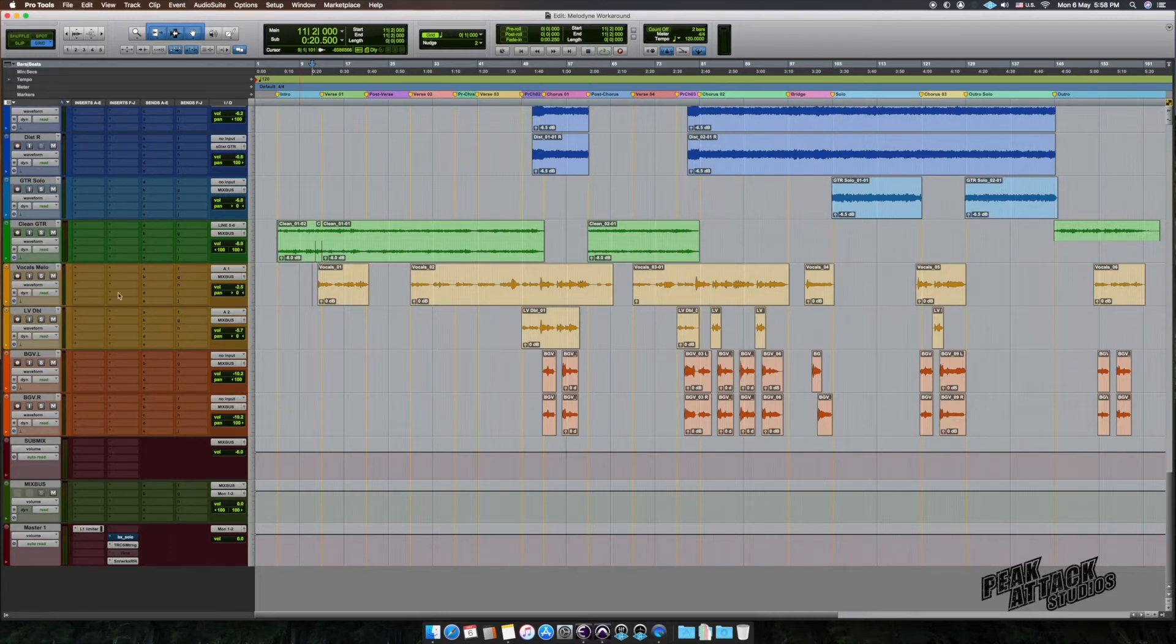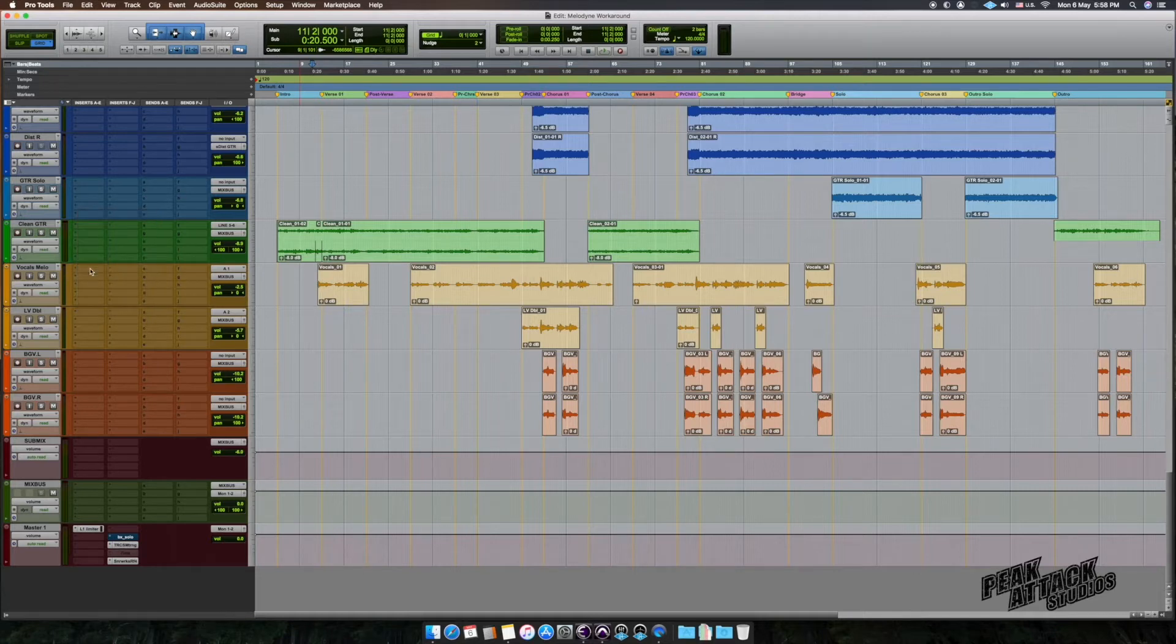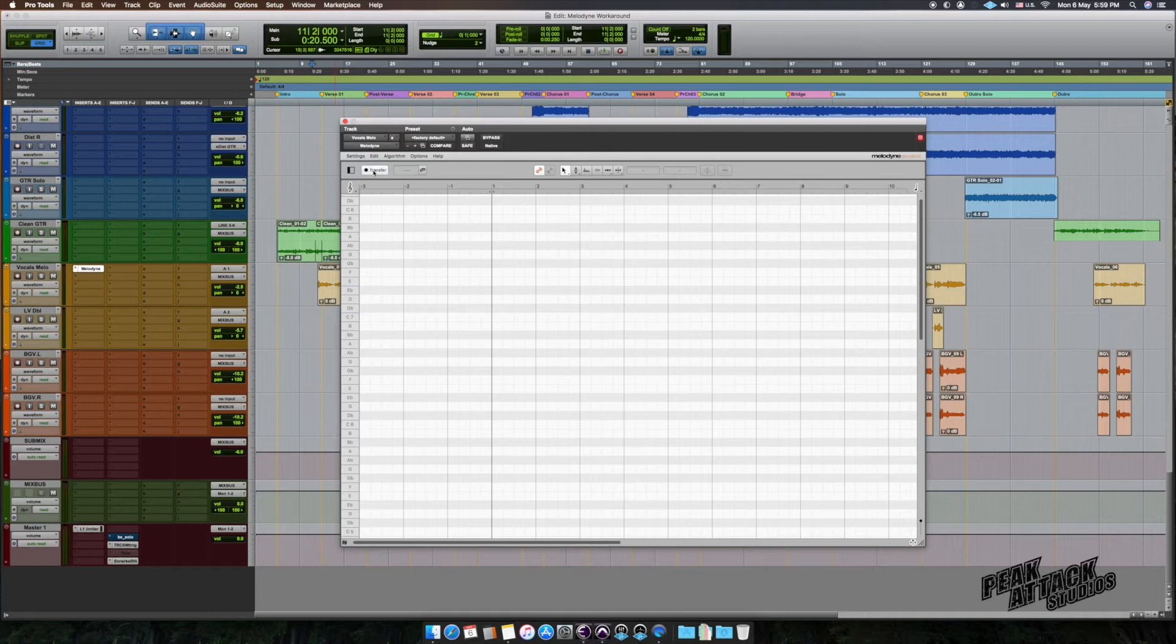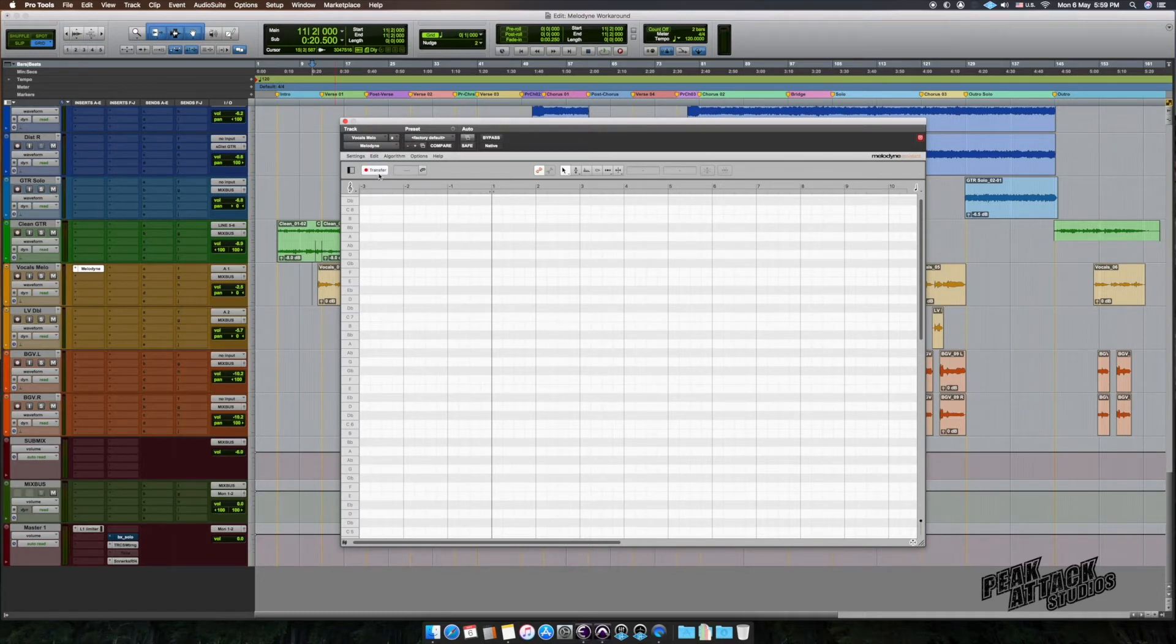First, go to your vocal track and insert a Melodyne plugin on that track. Now make sure that you click on the transfer button inside Melodyne. The black dot should be red.